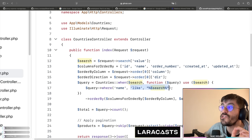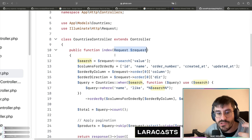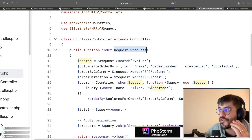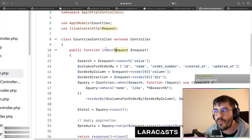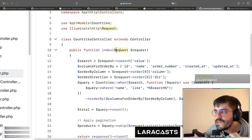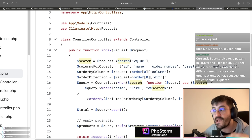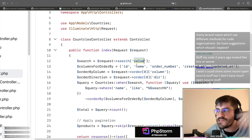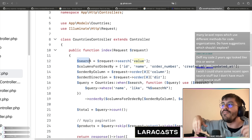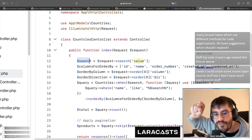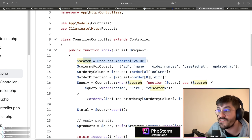It's okay to access the information like this, just be sure you have a form request that validates all the input. What I would do here is create a form request with the name ListCountriesRequest. Within that form request, I would ensure that 'search' is an array with a value key and validate all this input. Then when you reach line 12, you already know you have valid information.